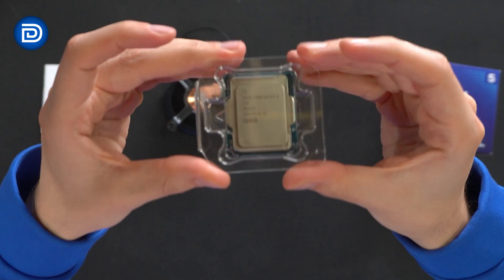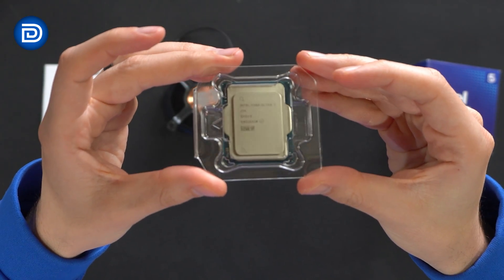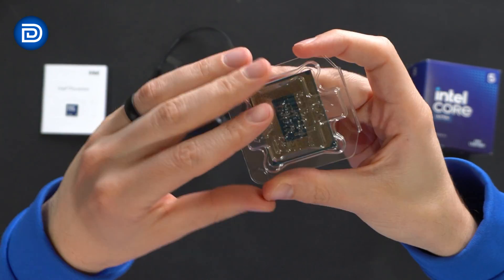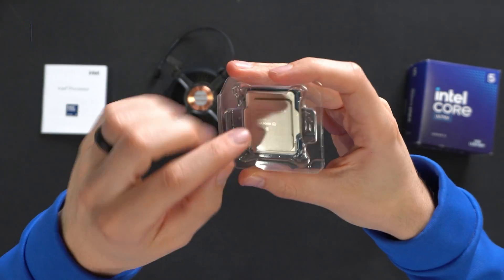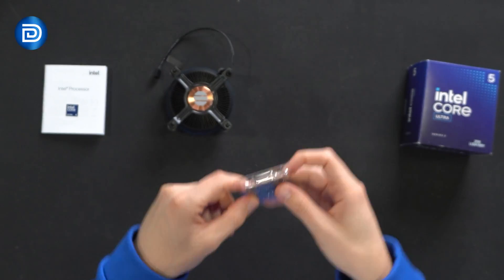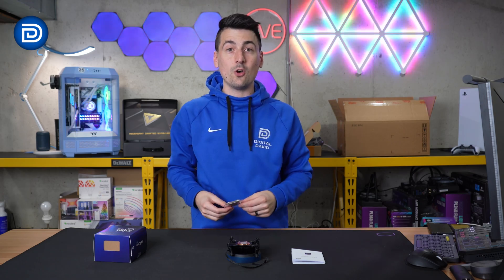Then last but not least, we have the CPU itself. You can see that right there in its protective packaging. Now let's go ahead, let's get this installed.